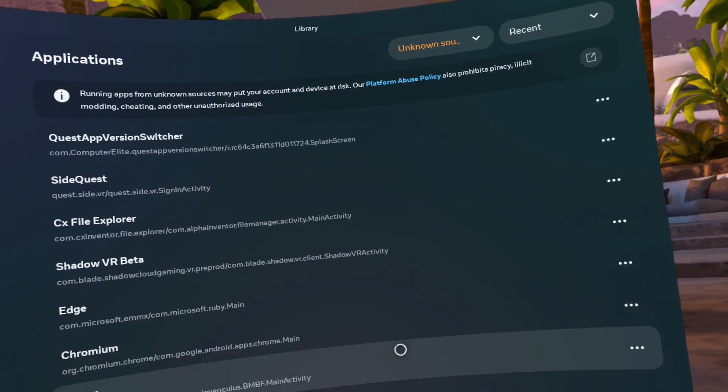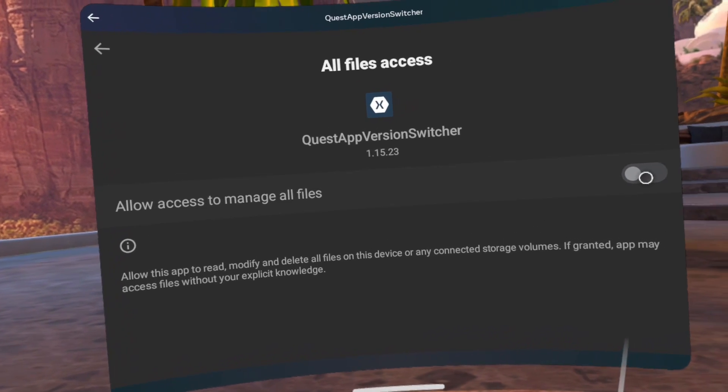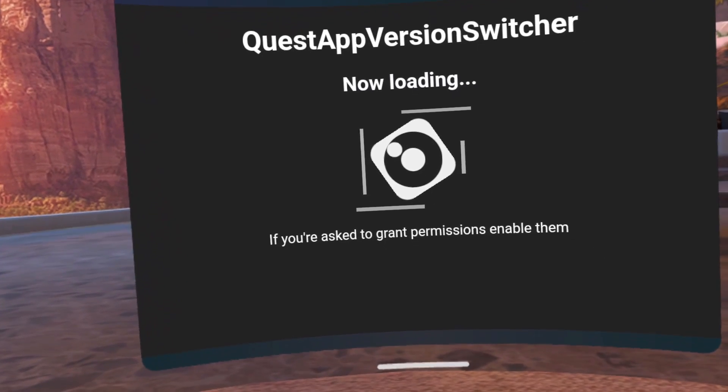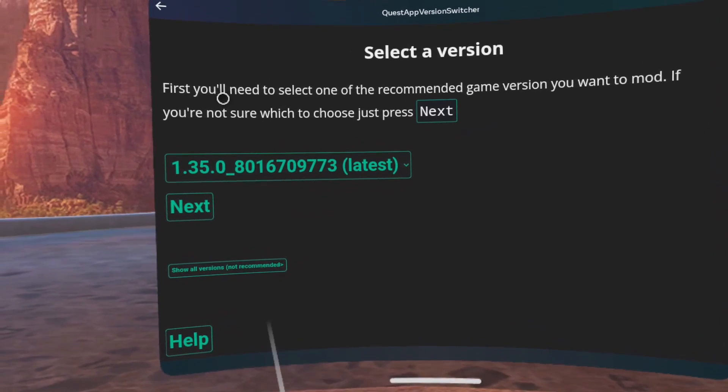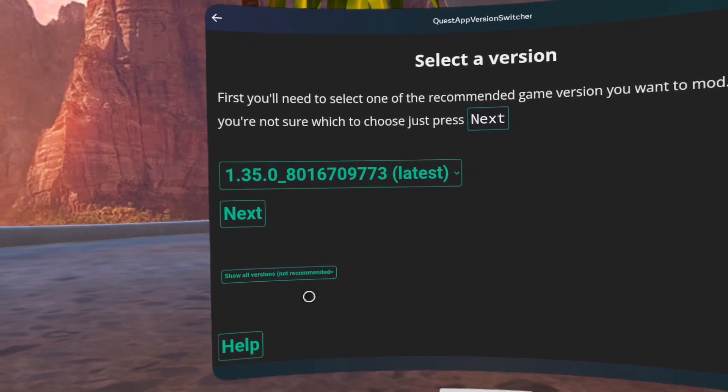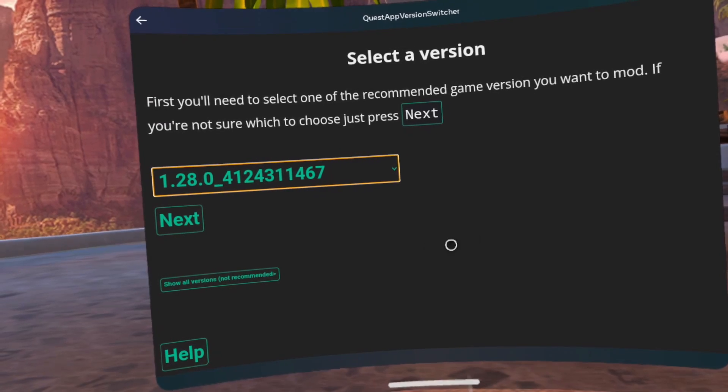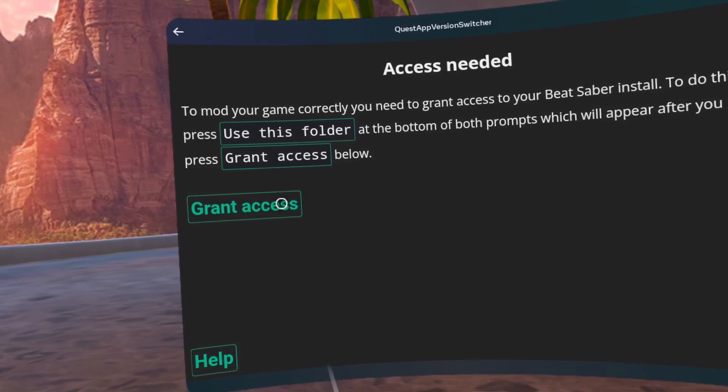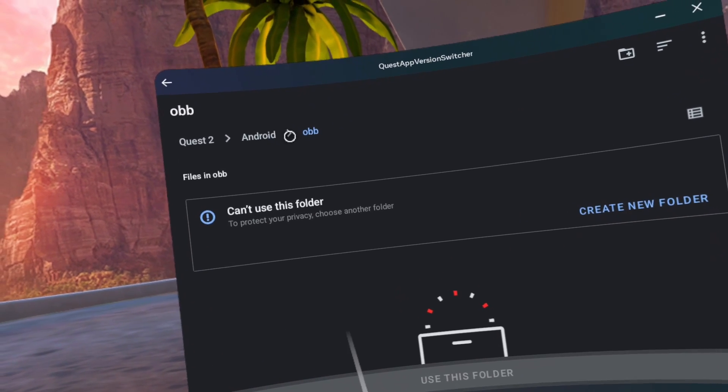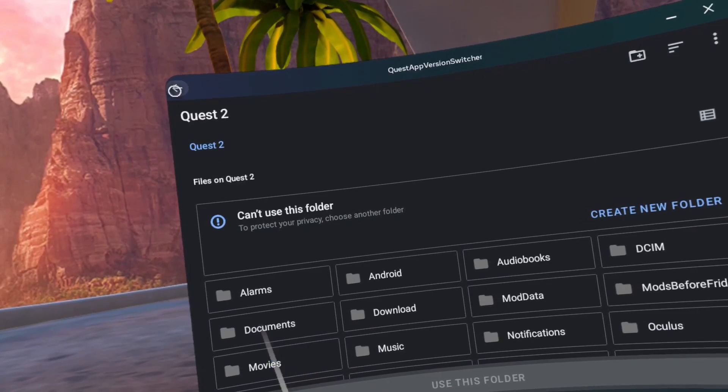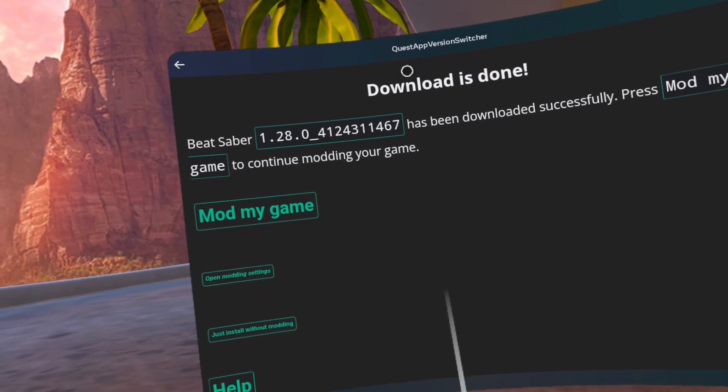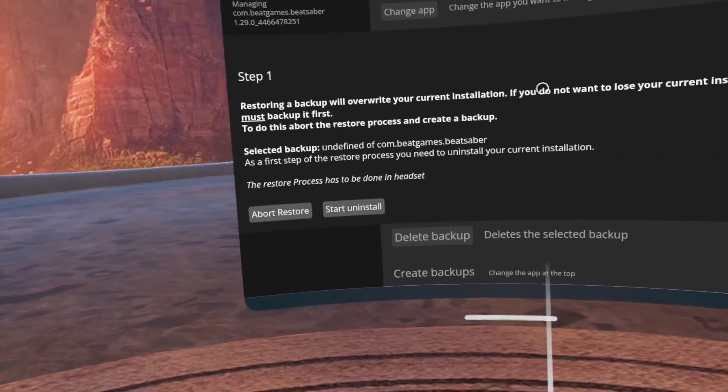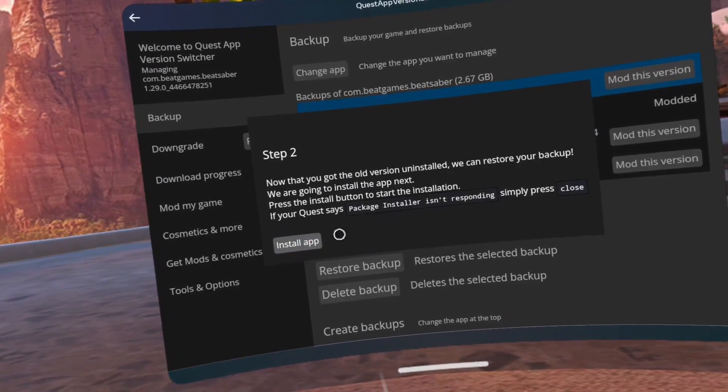Close Beat Saber. Go to Library. Change the All dropdown list to Unknown Sources. Open Quest App Version Switcher. Click the toggle on for allow access to manage all files. Click the go back arrow. Click Start. Change the 1.35 version to 1.28. Click Next. Click Grant Access. Click the go back arrow on the top left 6 times. Click on Just Install Without Modding. Click on Start Uninstall. Click OK. Click Continue.